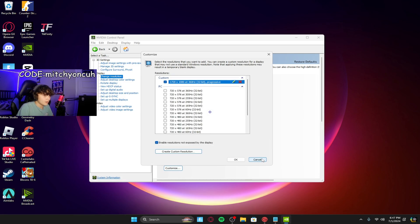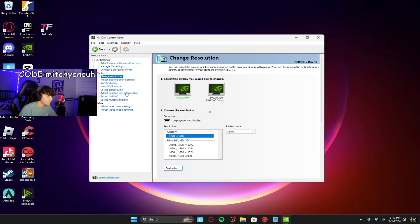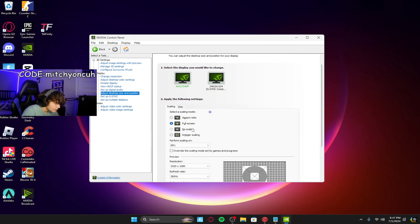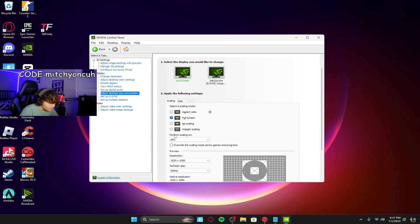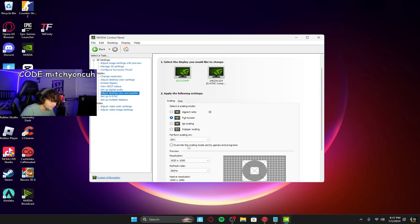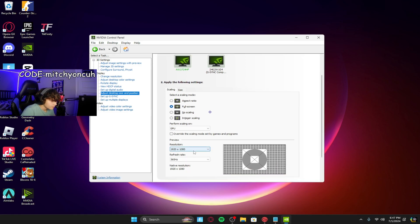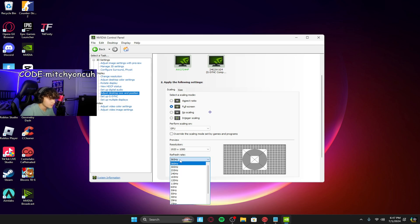Press OK. Then scroll down a little to Adjust Desktop Size. Make sure it's on Full Screen — that's very important. Make sure Perform Scaling is set to GPU. The other options don't matter much, just make sure the refresh rate is on your max. Mine's 360Hz.